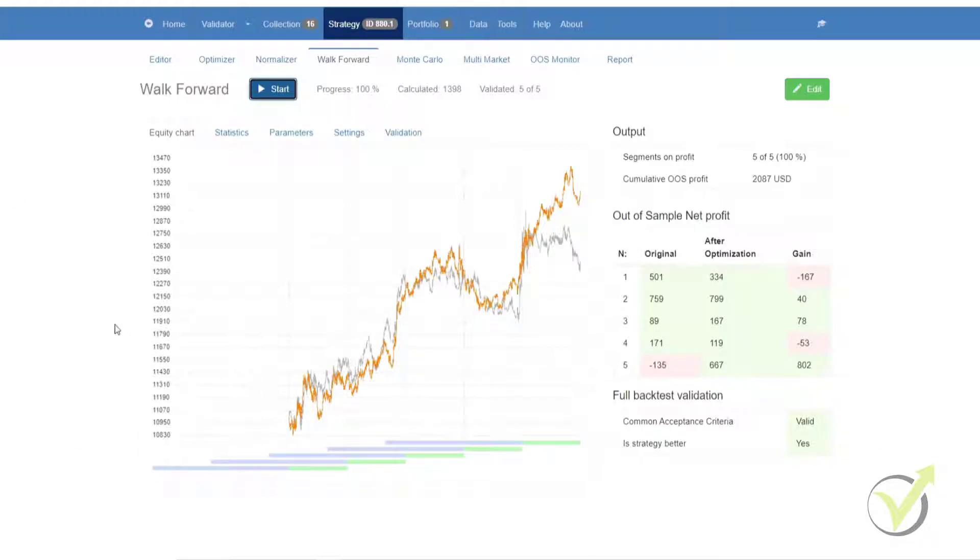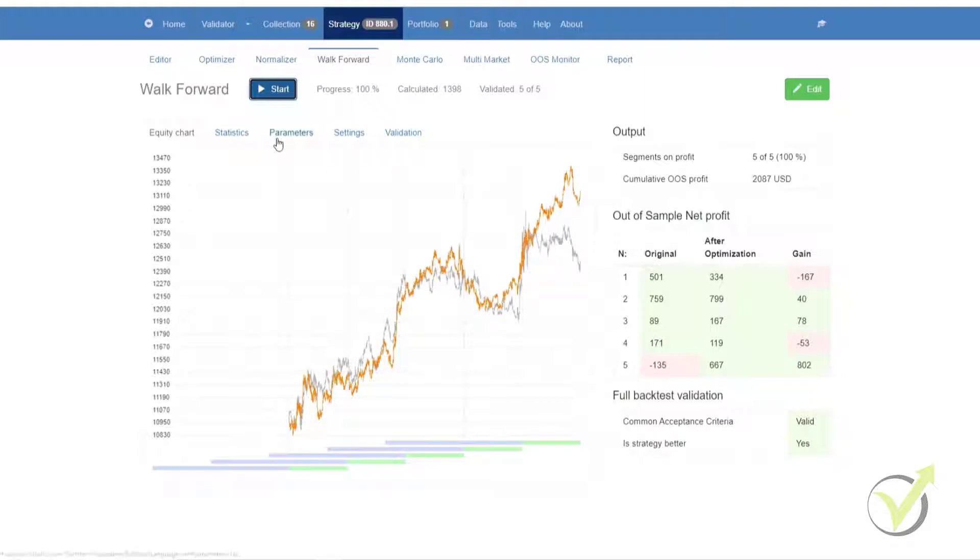Running through the tabs that we have in the walk-forward, we have the equity chart, and this obviously shows us our equity line after and before optimization.